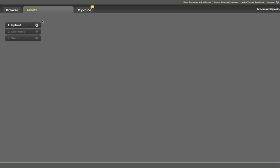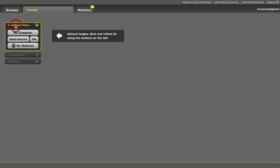You'll see that there are three simple steps in creating a VoiceThread: one Upload, two Comment, and three Share. I will click on Upload, and it's going to allow me to select from many options.